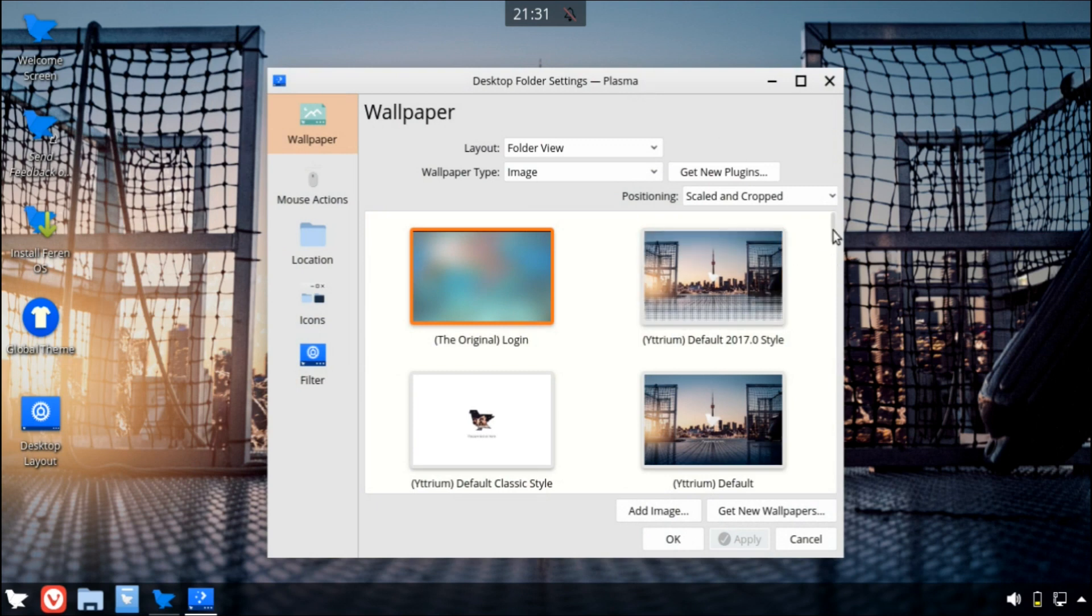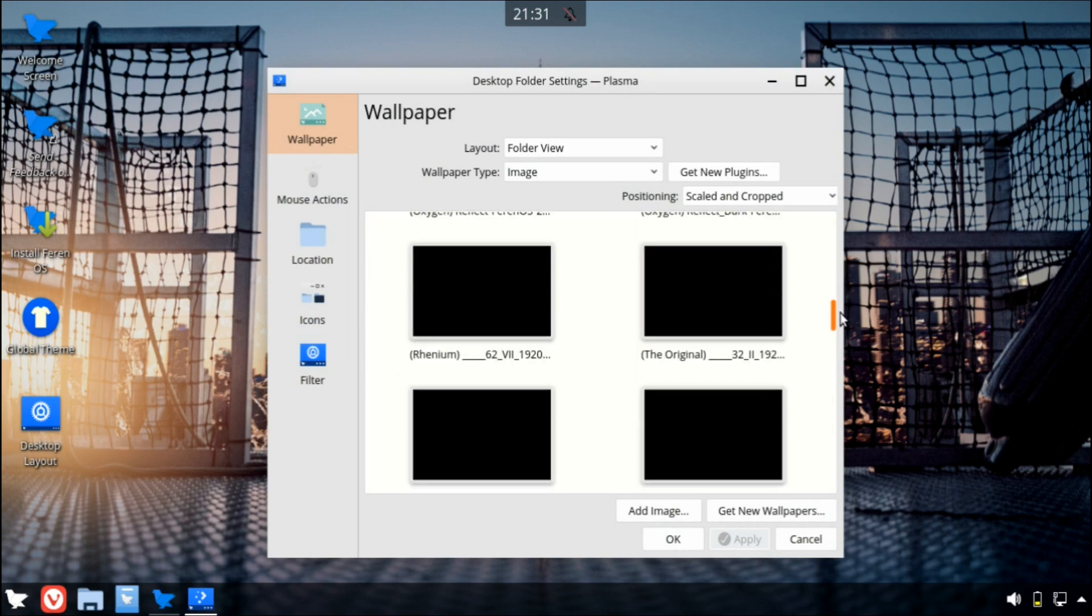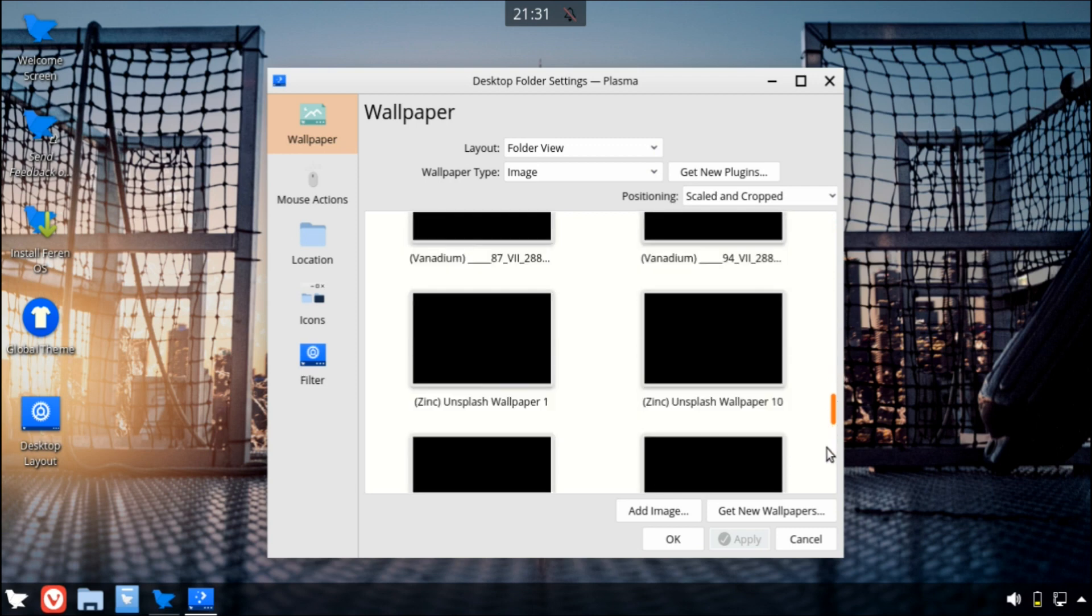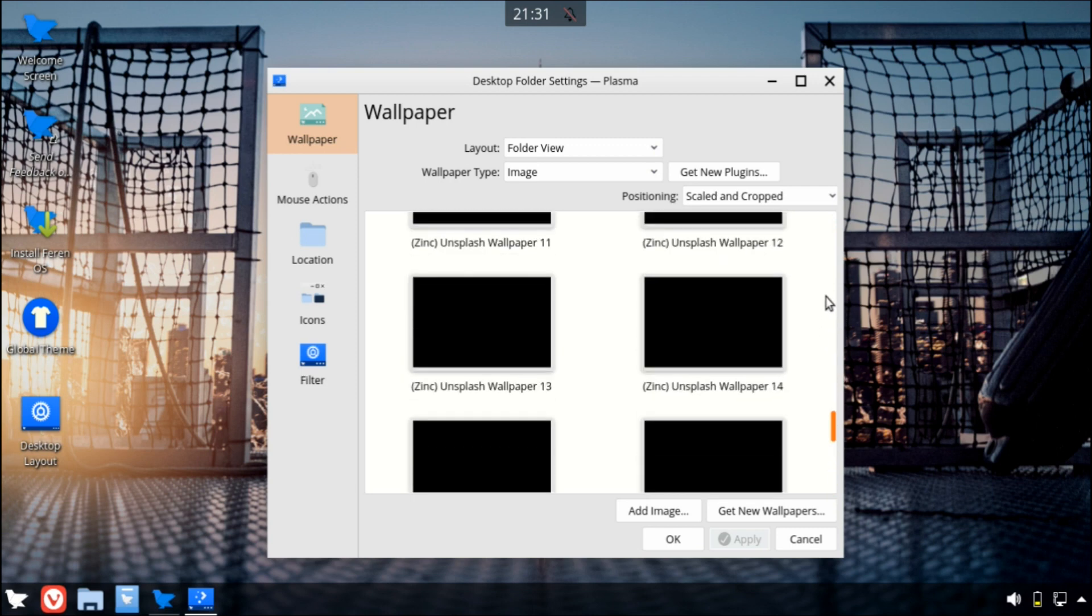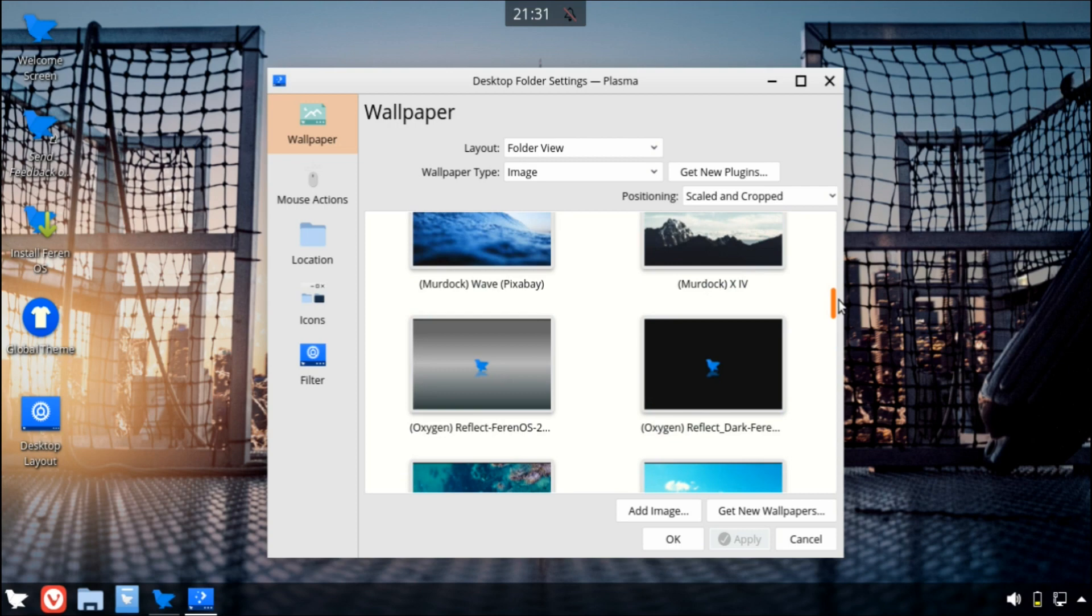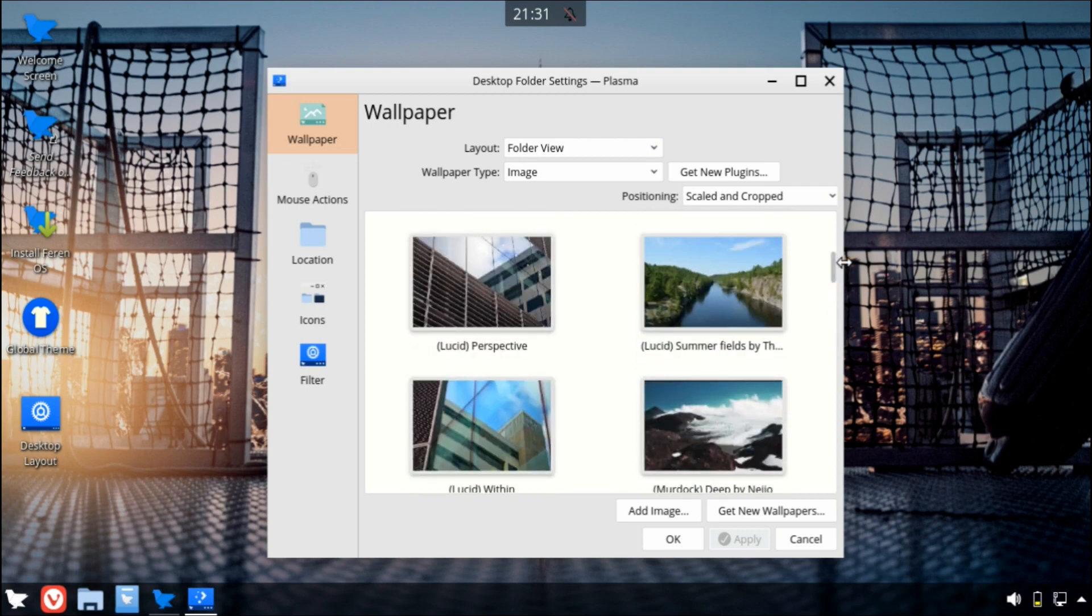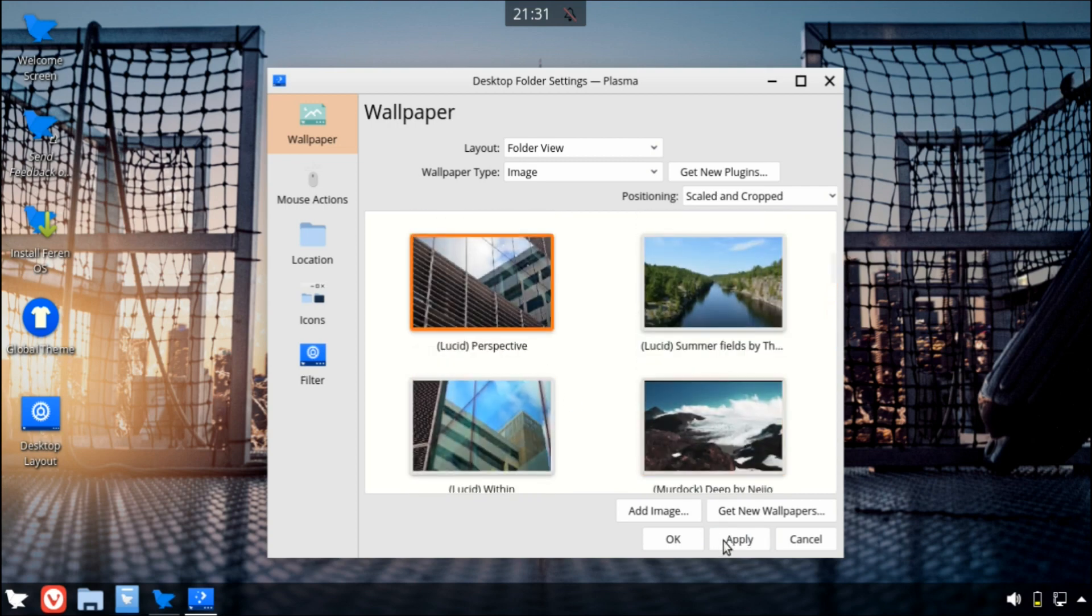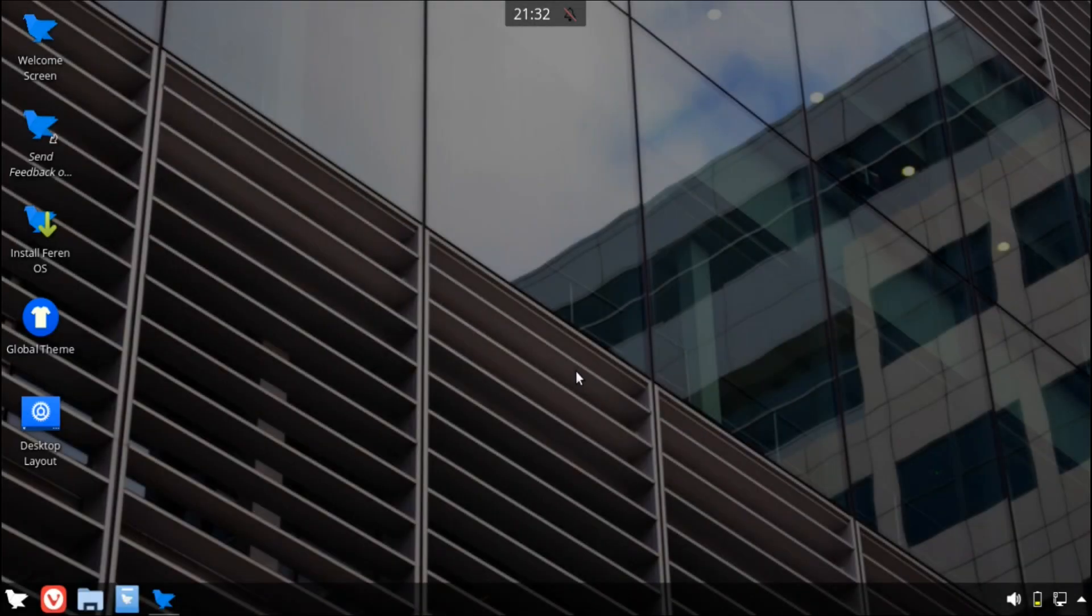There's also a wide variety of wallpapers here. There's just too many to show, so I'm not going to showcase all of them, but I probably will switch to something else.